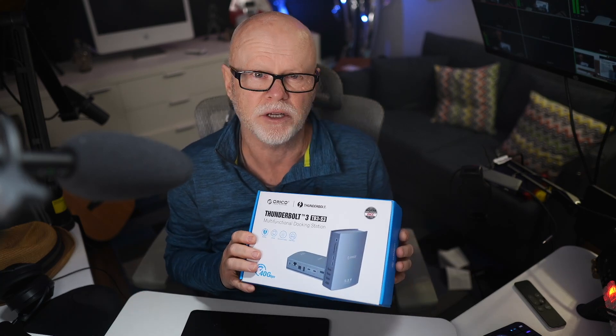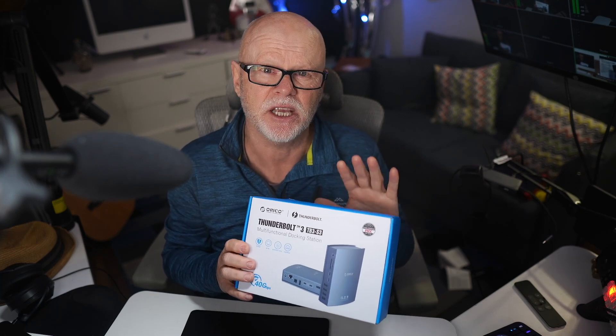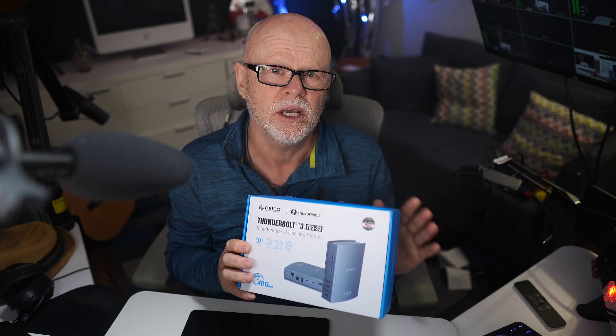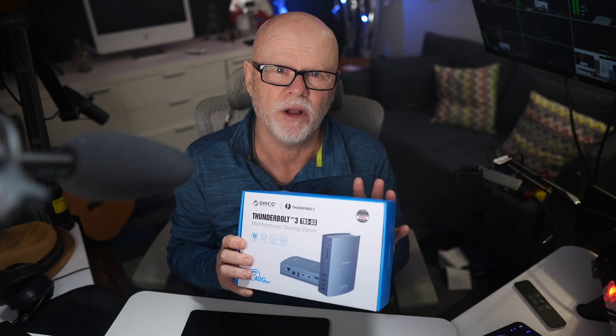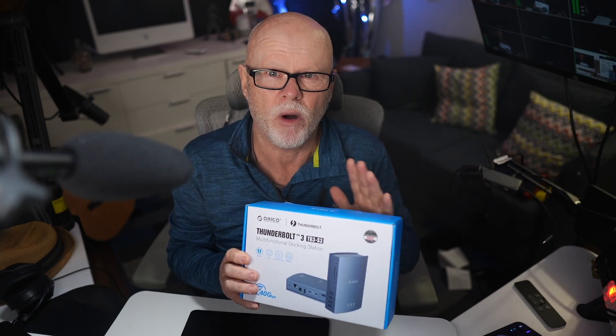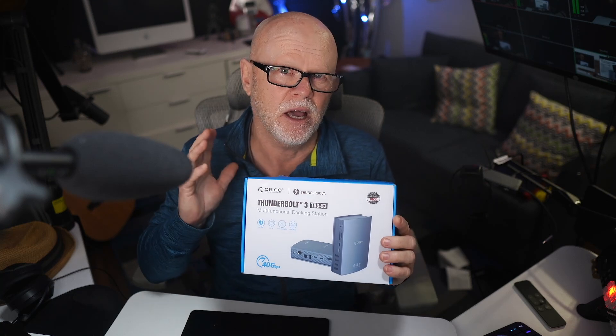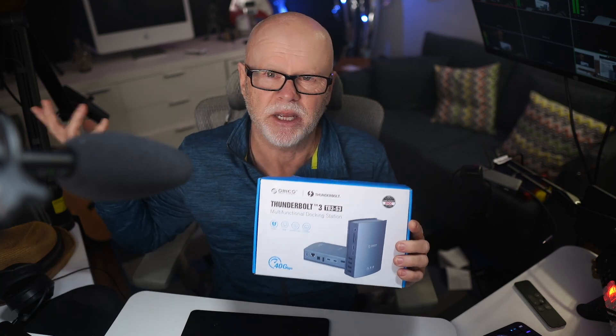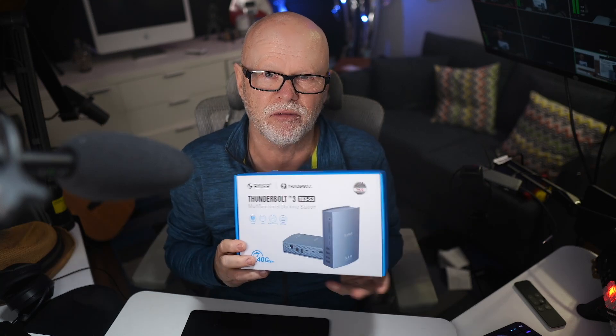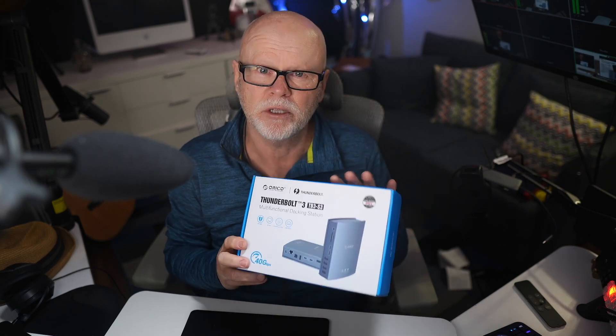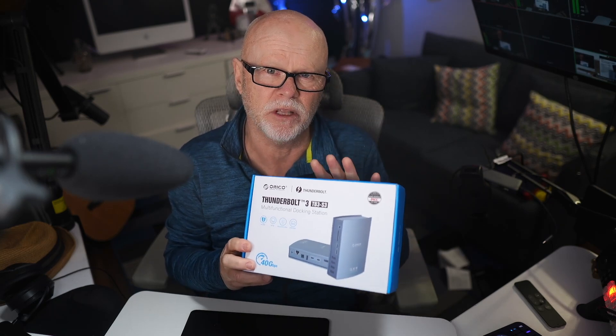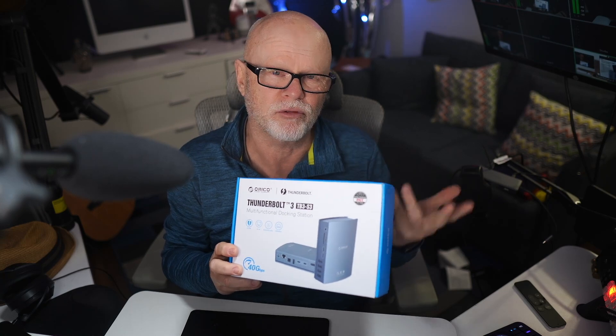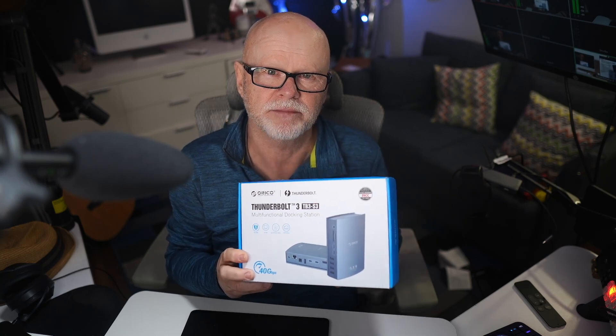So I thought I'd take a look at this one. Now they haven't asked to see this review before I post it. I'm basing this totally on my findings which is how I always work. Yes, I get to keep this but they haven't asked me to give positive reviews or anything like that. So what we'll do is have a look at what this is, what's in the box and then go through all the features.